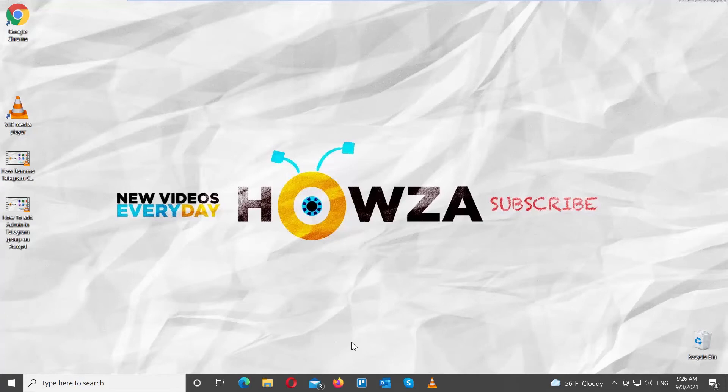Hey! Welcome to Howza Channel. In today's tutorial, we will teach you how to get best quality video and audio in VLC Media Player.